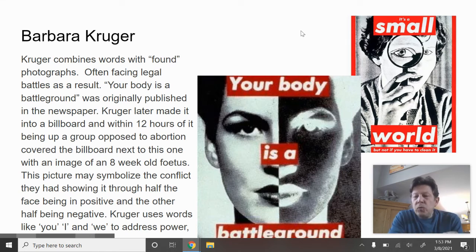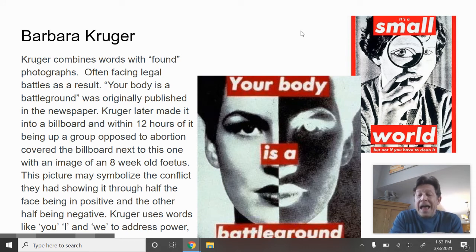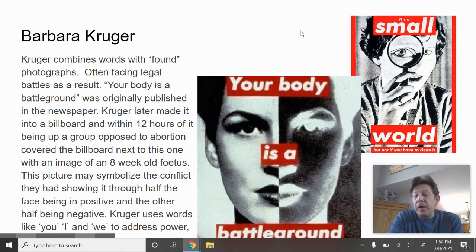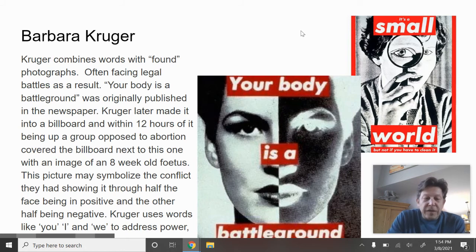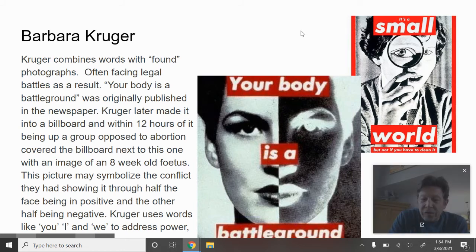Whenever you see a 'U' in her work, she's talking about men. Whenever you see an 'I' in her work, it's typically talking about women. I sometimes find what she does just hilarious — like, 'It's a small world unless you have to clean it.' I think it's pretty funny.